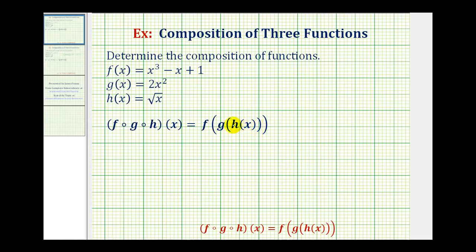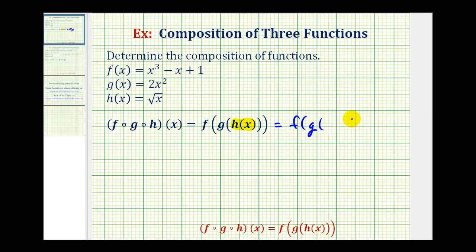Remember, we can also think of this as f after g after h of x. In this composition, we don't have an input for function h, so we're going to go ahead and replace h of x with the square root of x. So this is going to be equal to f of g, replacing h of x with the square root of x.